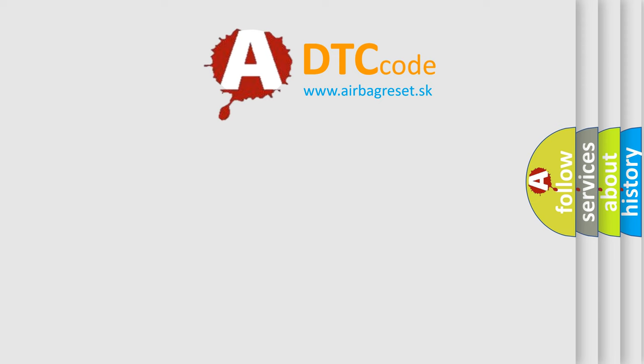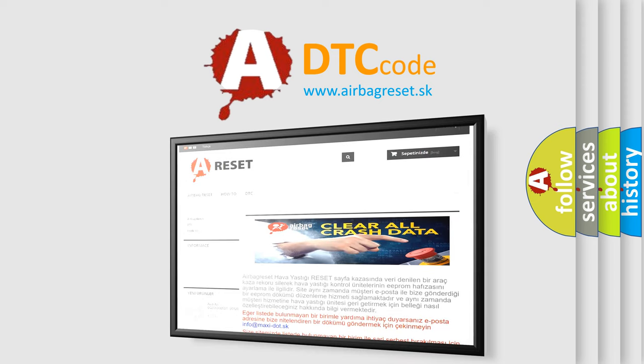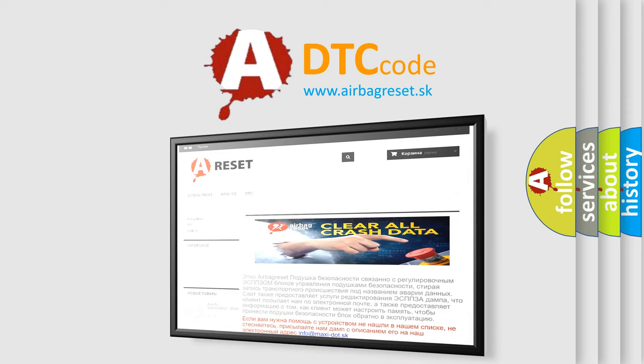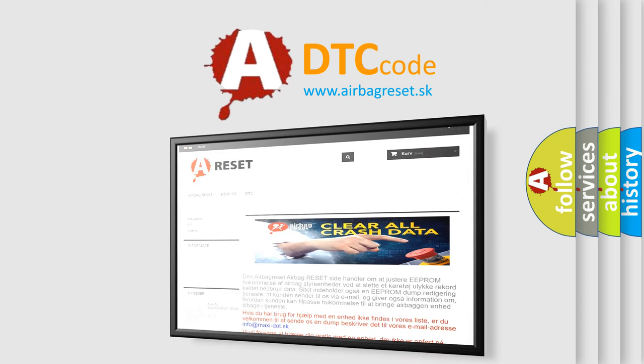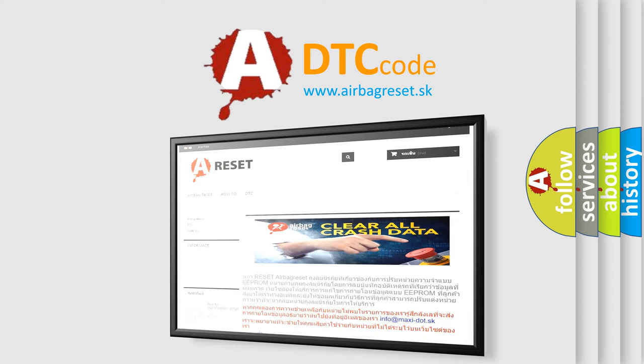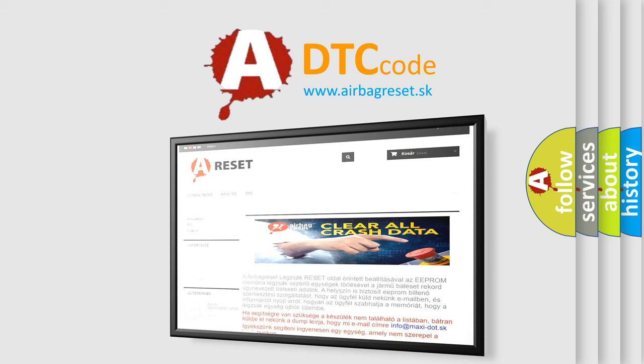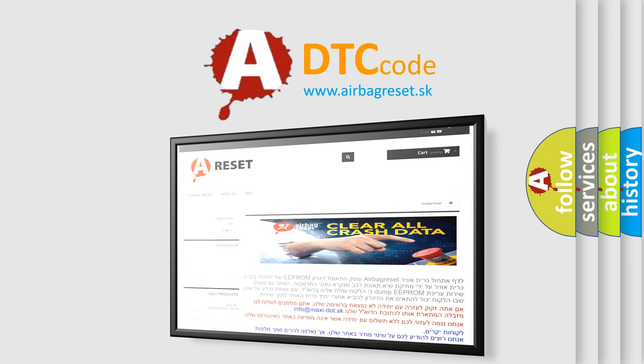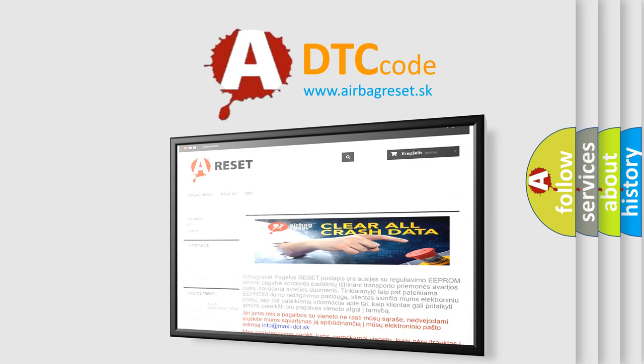The airbag reset website aims to provide information in 52 languages. Thank you for your attention and stay tuned for the next video.